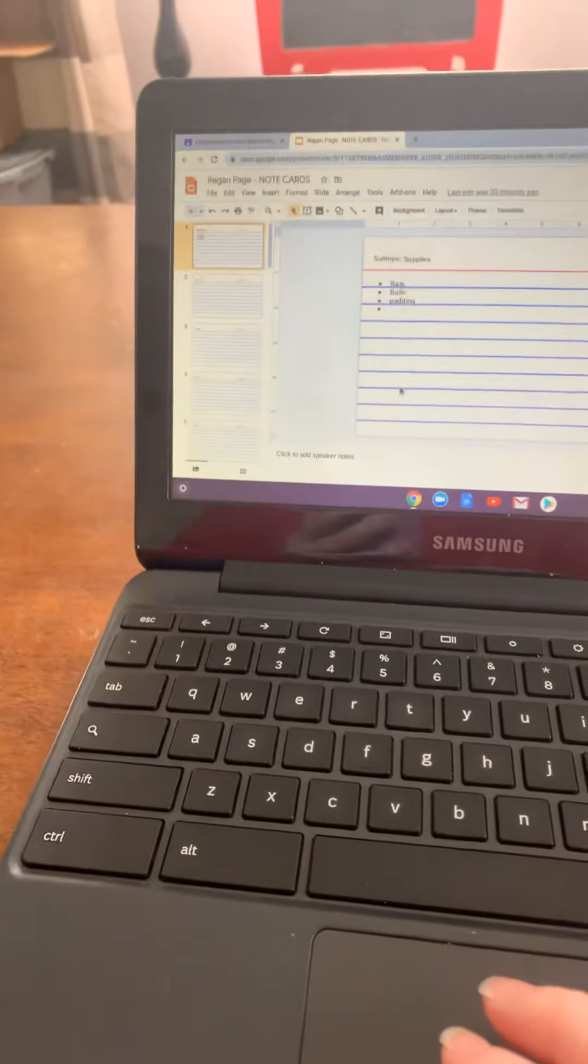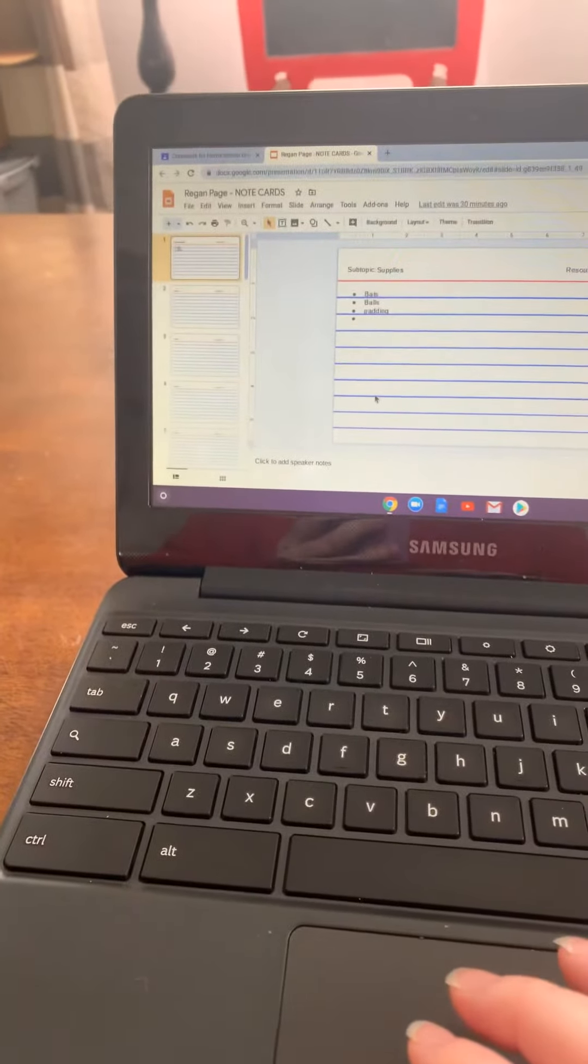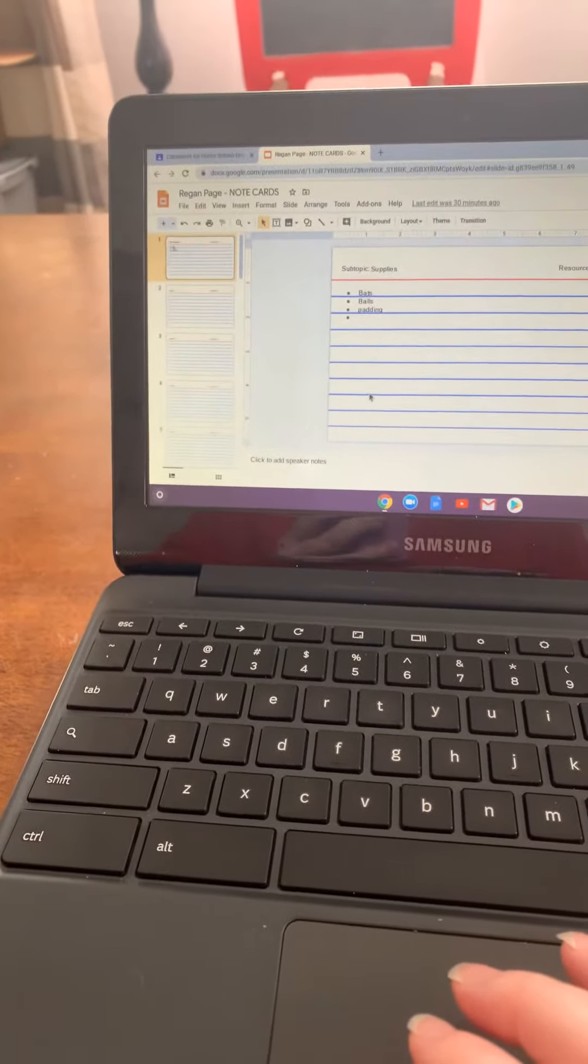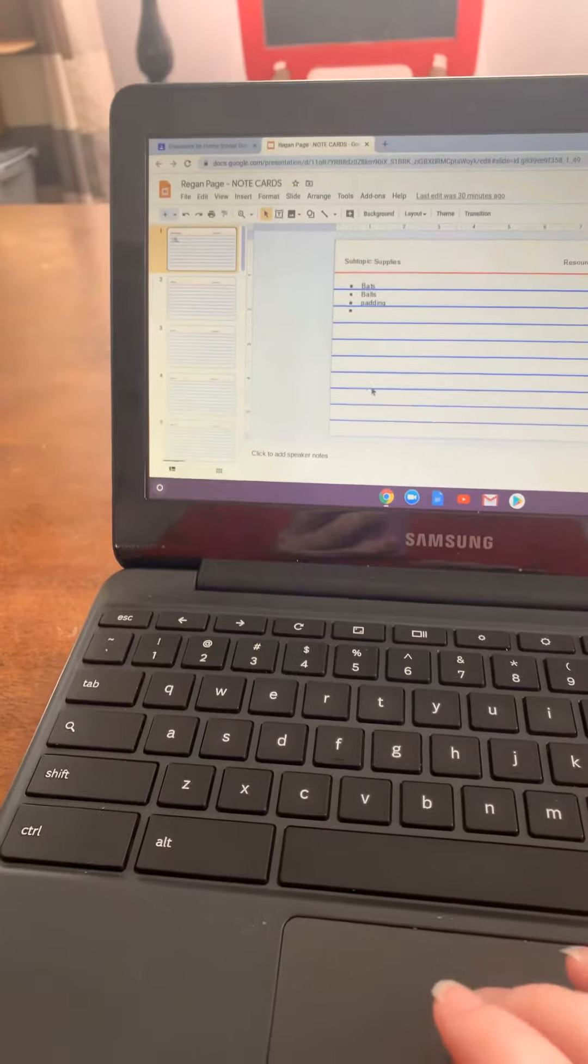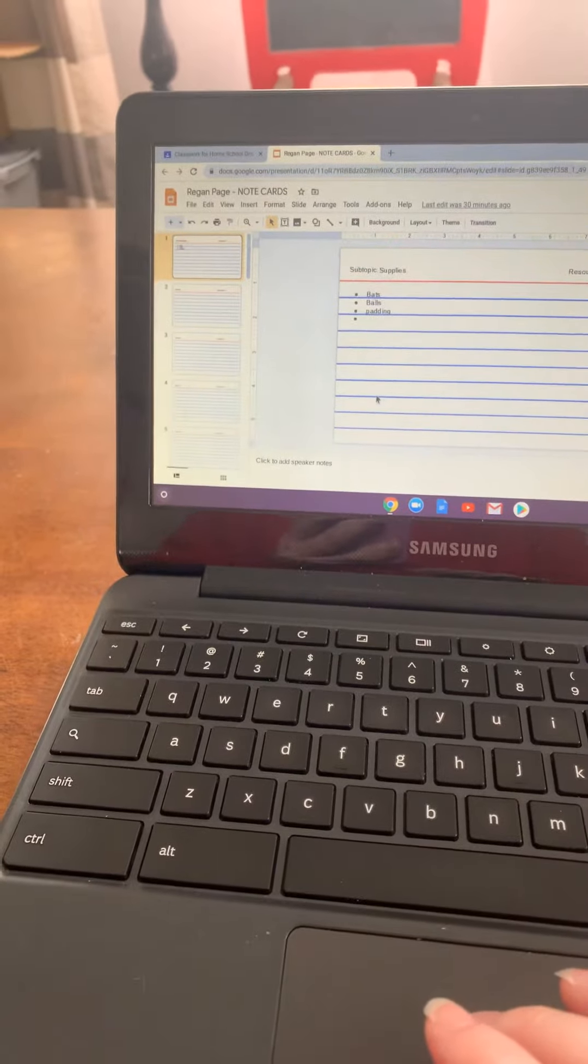Okay boys and girls, to turn in your note cards, this is what you do.